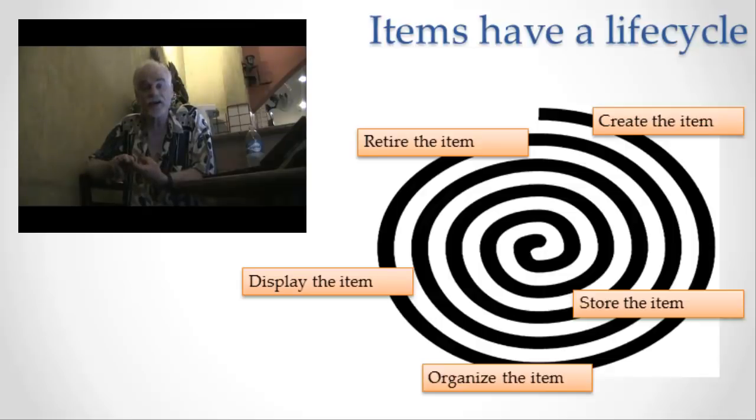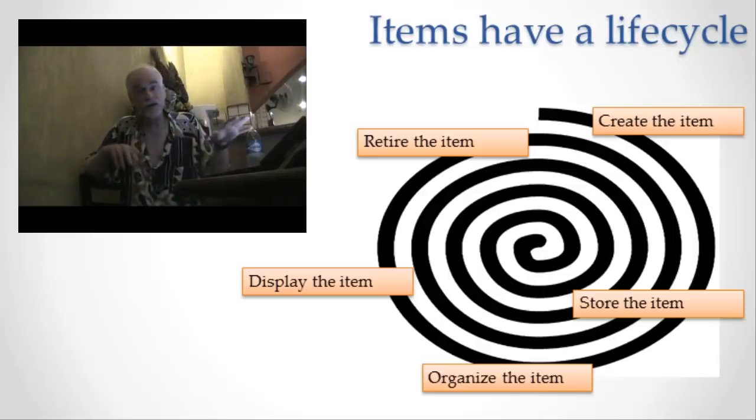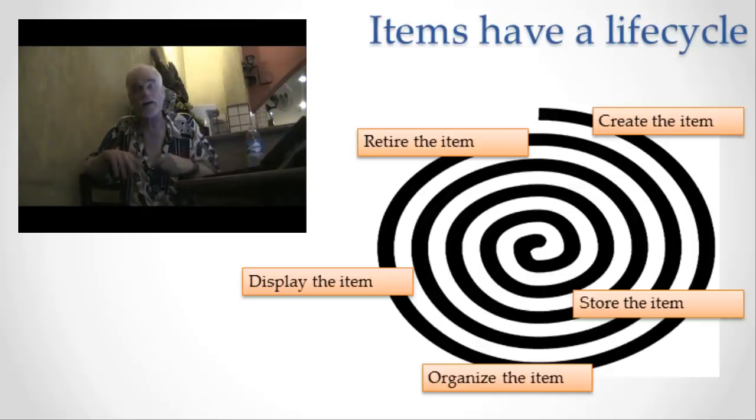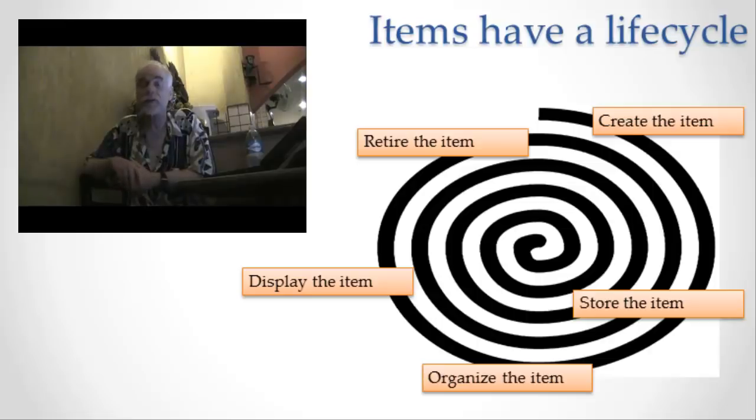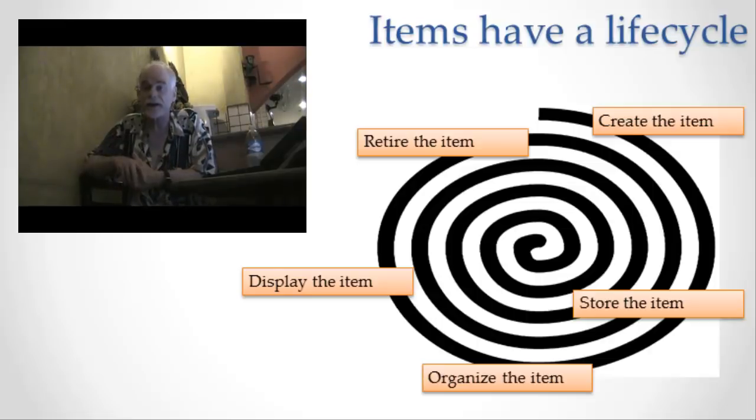We then go into organization. The information is organized according to one of these four methods or some combination of the methods, some hybrid that has more than one method in it.